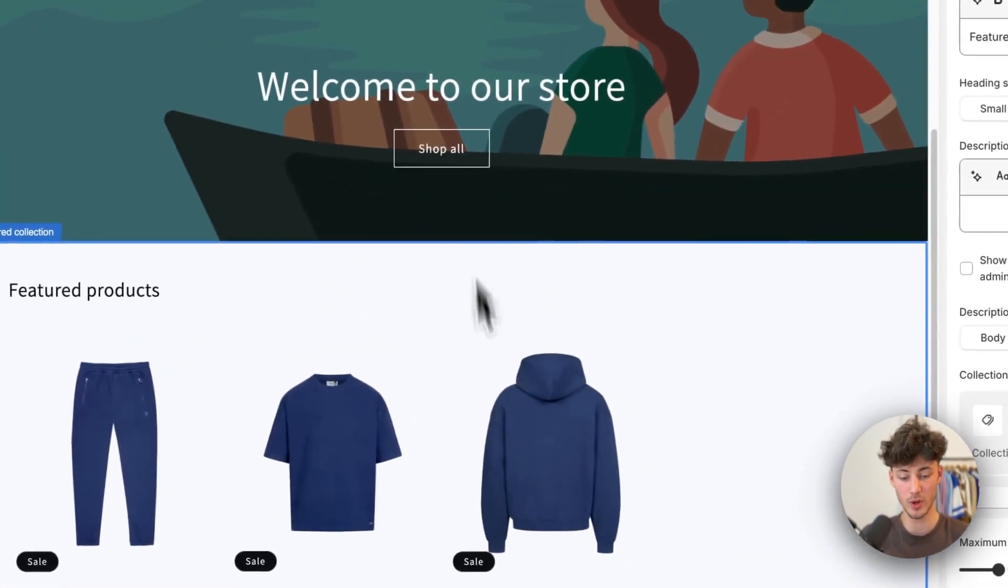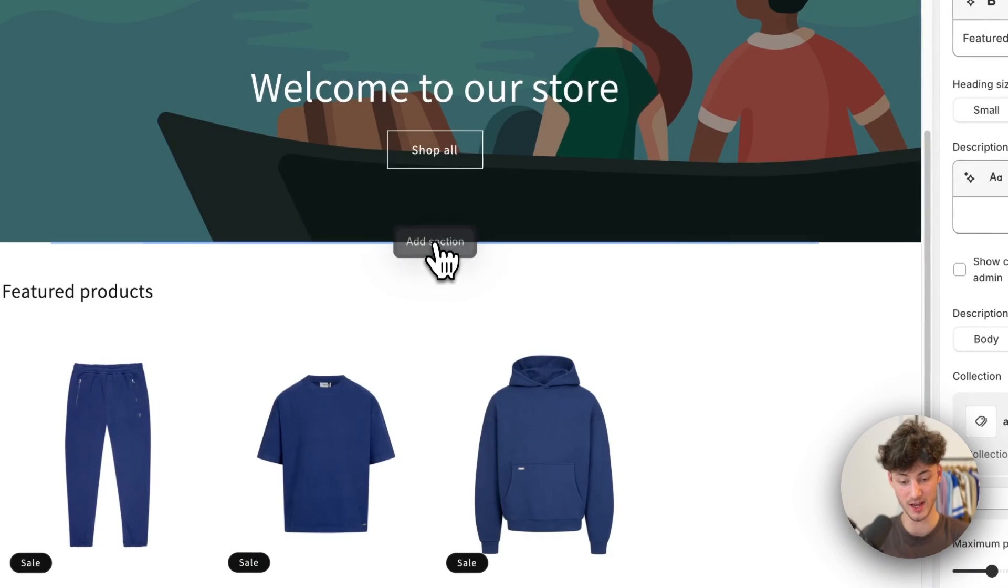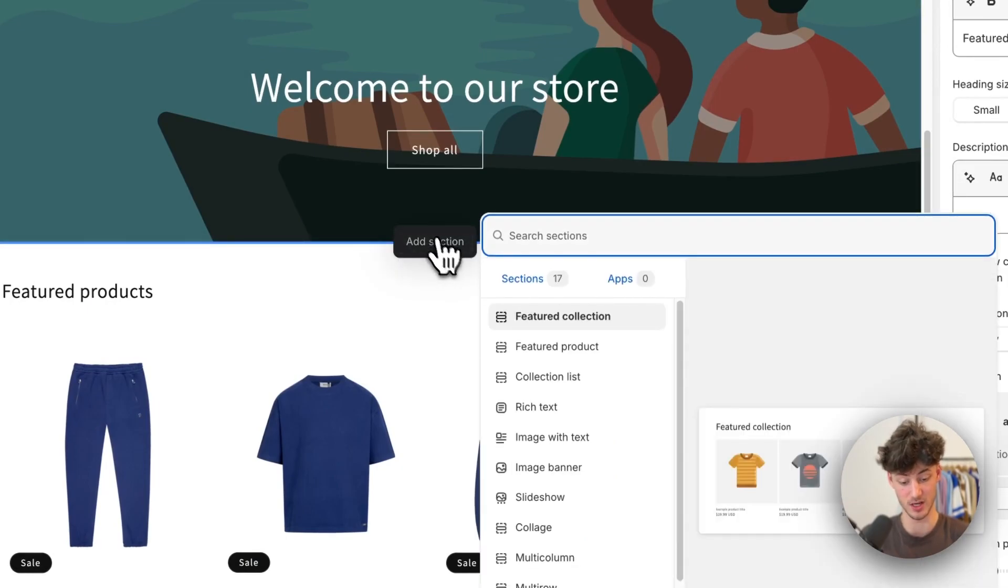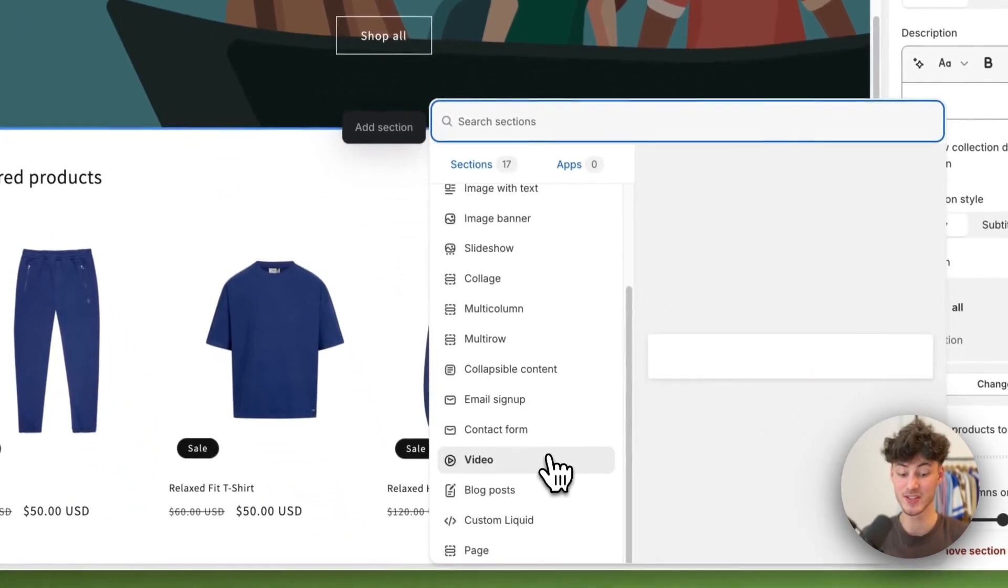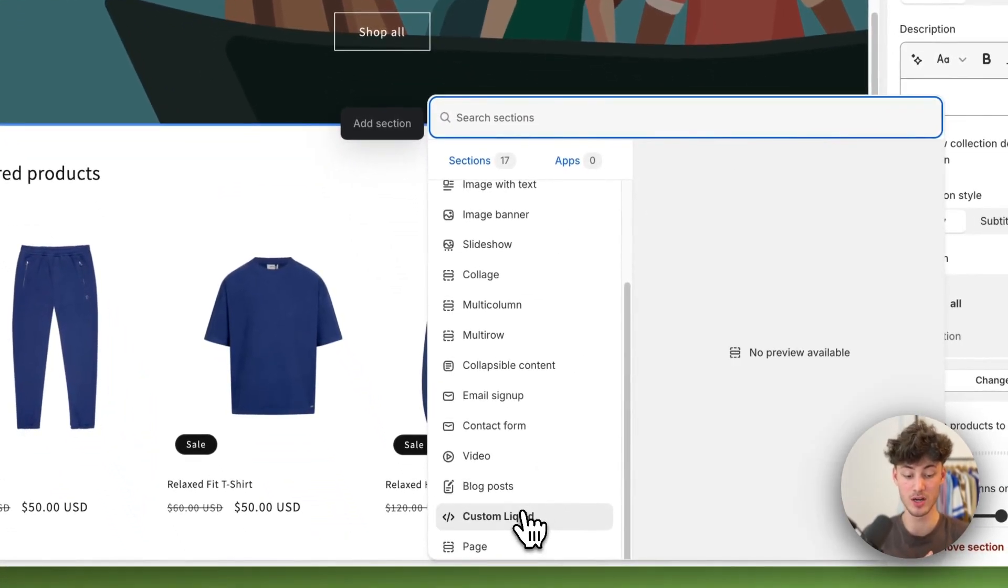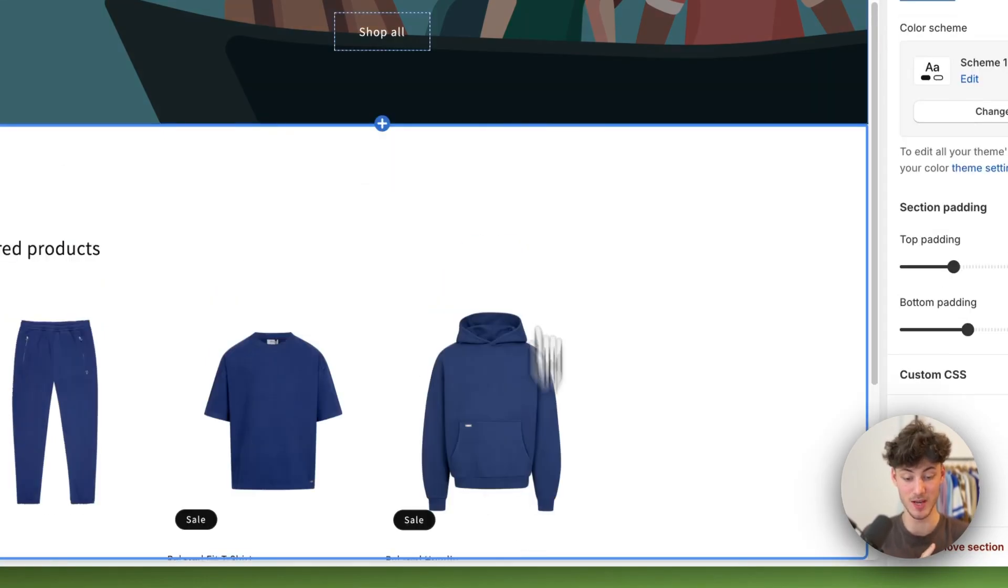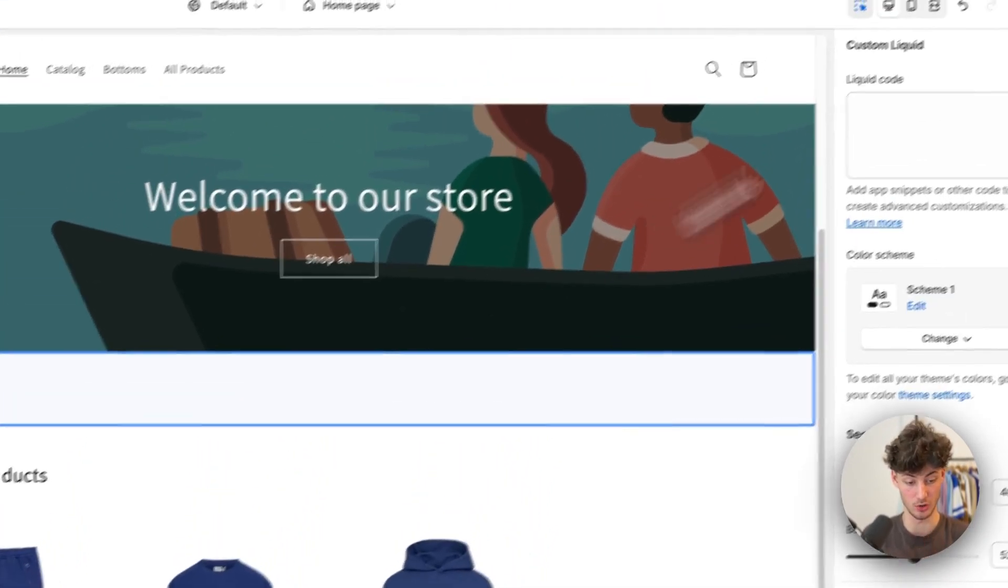To do that we'll have to click on this add section button and then this is really important we want to add a custom liquid section onto this.